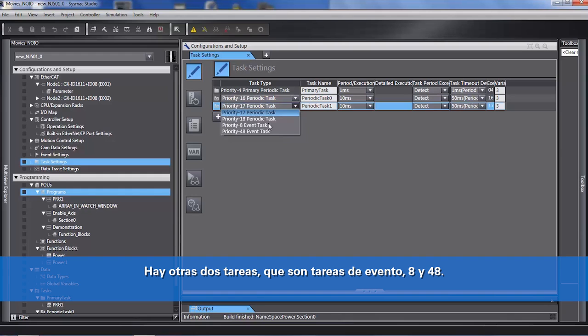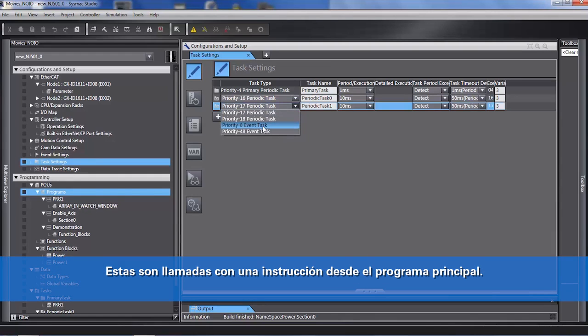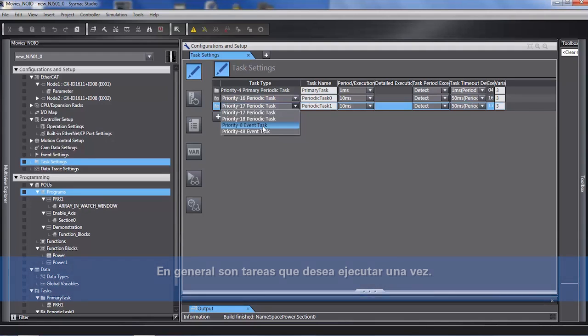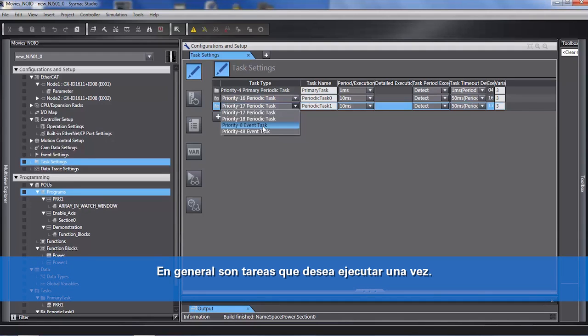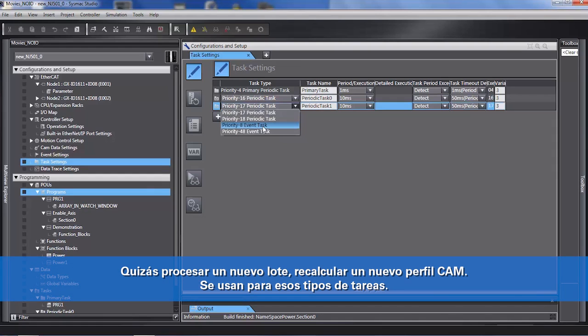There are also event tasks — 8 and 48. These you would call with an instruction from the main program. These would typically be tasks which you want to run once, maybe processing a new batch or recalculating a new CAM. They would be used for those types of tasks.